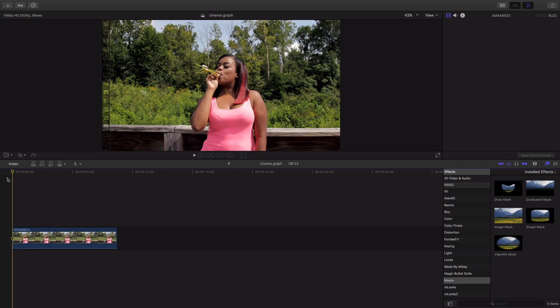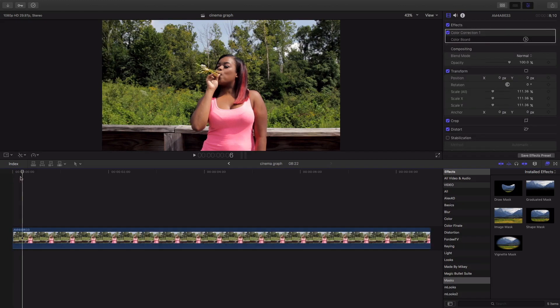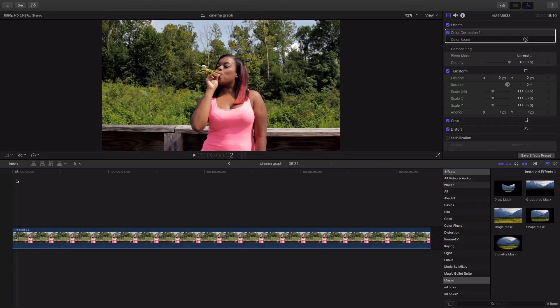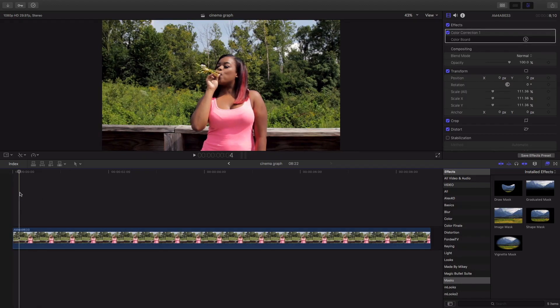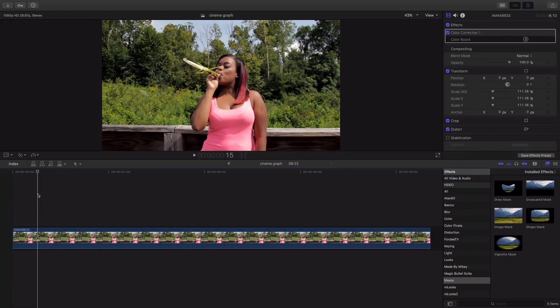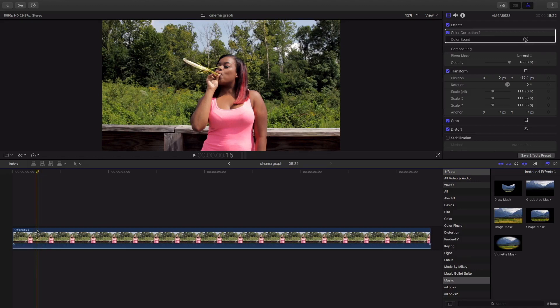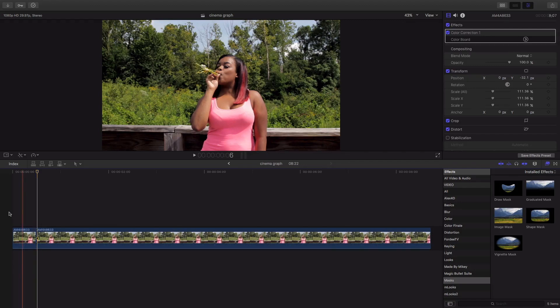You're gonna want to skim through your scene and I'm gonna start right here then you're gonna want to find a loop in your scene so that's about right right there hit your blade tool hit the B button for your blade and chop.